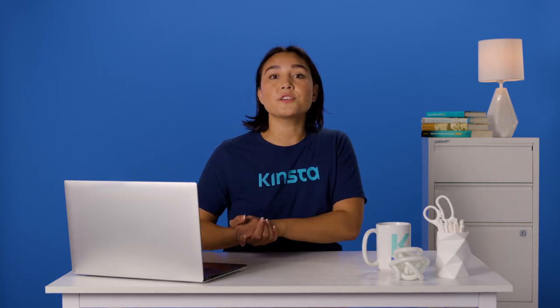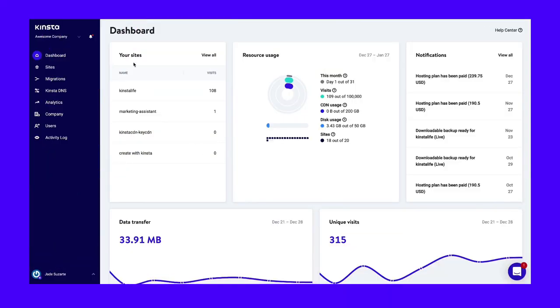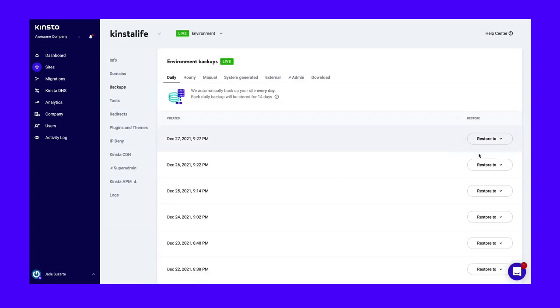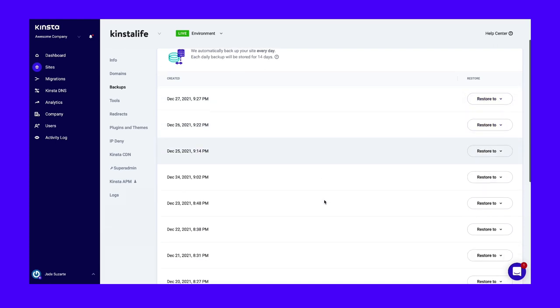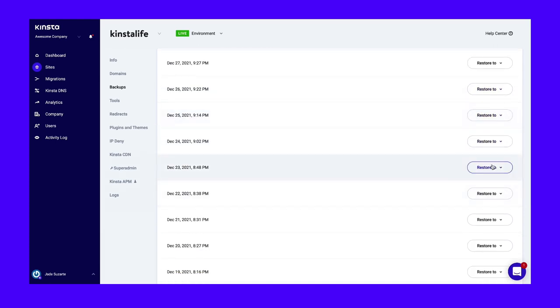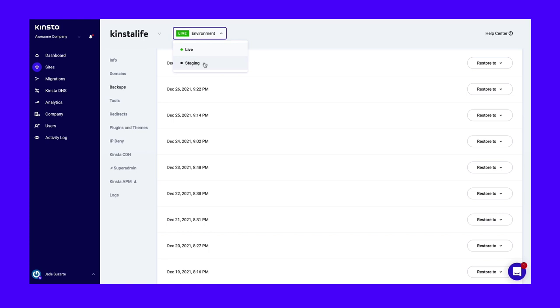For instance, Kinsta users can restore a backup by logging into MyKinsta, finding your site under Sites, going to the Backups tab, then clicking Restore To. Before restoring to your live site, try it on a staging site to ensure that the site is indeed functioning and you're not overriding your hard work.